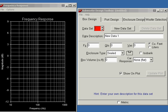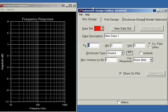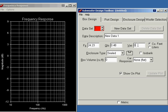So the first thing we need to do is enter those three numbers into the software. So FS was 24.23, QTS 0.48, and VAS in cubic feet. We could have chosen liters. But we chose cubic feet as 3.48 cubic feet.